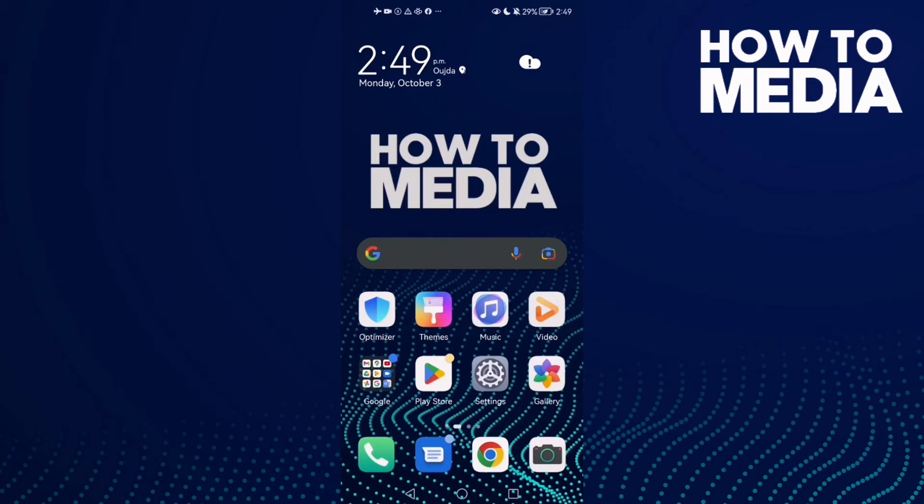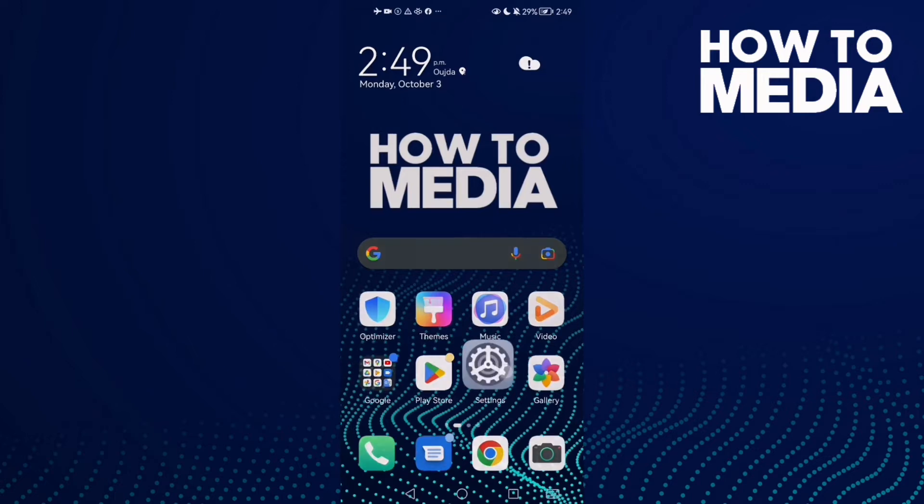How to fix Wi-Fi not turning on on Android phone. Hello guys, in today's video I'm gonna show you how to fix Wi-Fi not turning on on Android phone. First, open Settings.